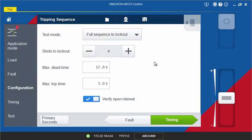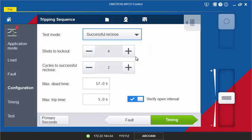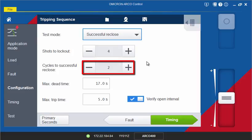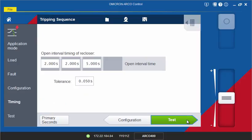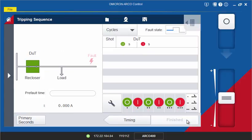The successful reclose test mode is configured similarly. Enter the number of cycles after which a successful reclose will be simulated by outputting the nominal load state instead of another fault. The other settings are the same as they are in the full sequence to lockout test.